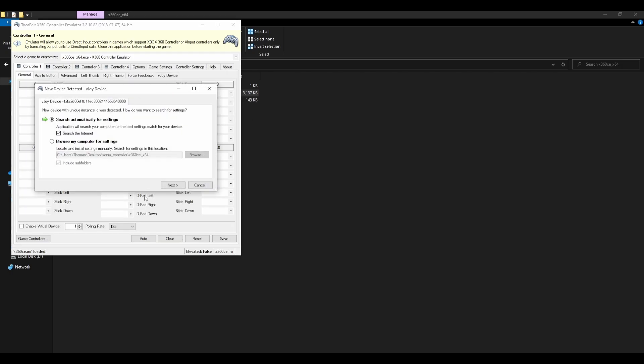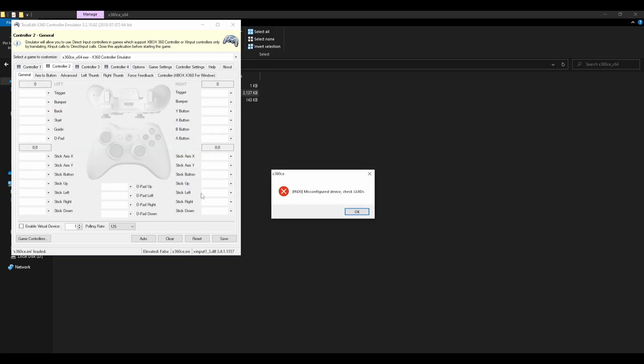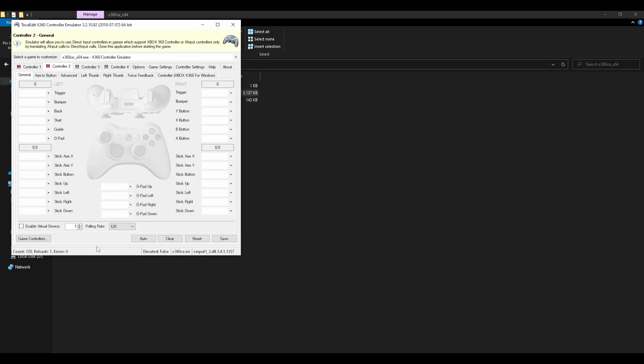This will come up. The problem with searching for settings is that I don't think they exist anymore because this will just load infinitely for me. So just press cancel as many times as it says, it will pop up with this error. That doesn't matter. Just press OK for them.